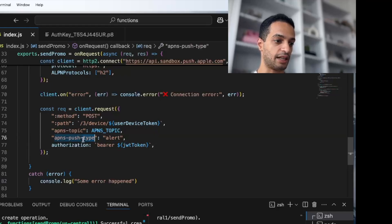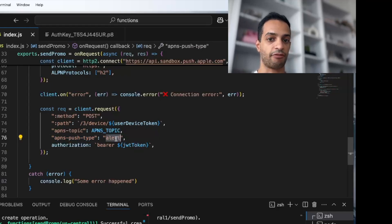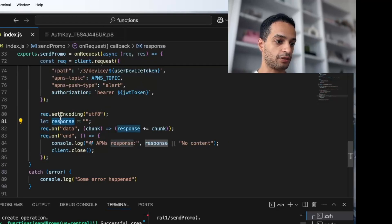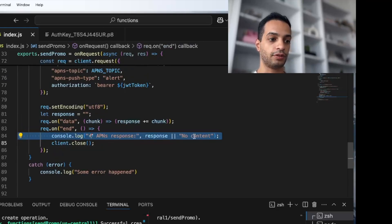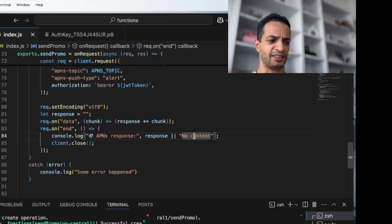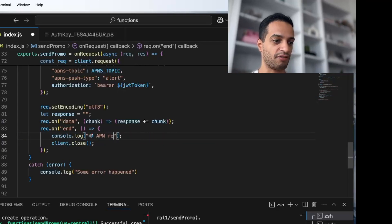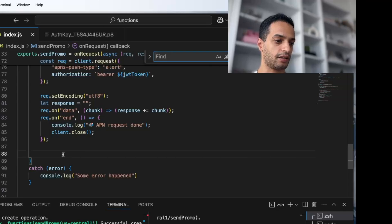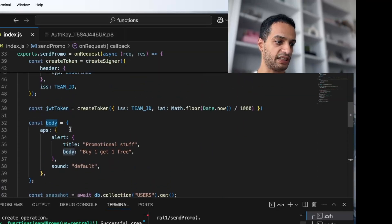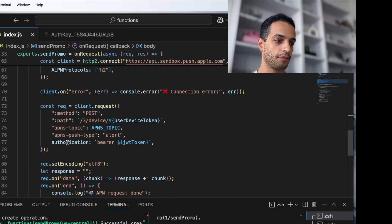Create the request as a POST to the APNs path using the device token. Set the authorization header to your JWT token and specify the push type — there's alert, background, and time-sensitive. Handle the response with a placeholder, feed in the response, and log the output. The API tends to return an empty response, so just log 'APNs request done'. Don't forget to actually end and send the request — do that like this, passing the body set earlier.